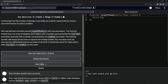Continuing from the previous challenge, we're provided with another opportunity to create a recursive function to solve a problem. We've got a function named rangeOfNumbers with two parameters. The function should return an array of integers which begins with a number represented by the startNum parameter and ends with a number represented by the endNum parameter. The starting number will always be less than or equal to the ending number. Our function must use recursion by calling itself and not use loops of any kind. It should also work for cases where both startNum and endNum are the same.